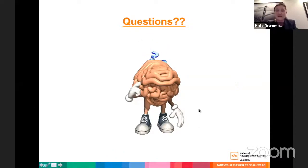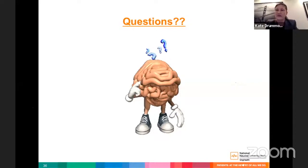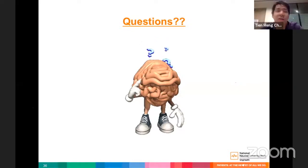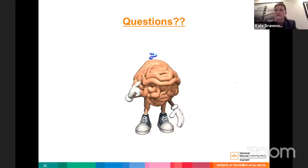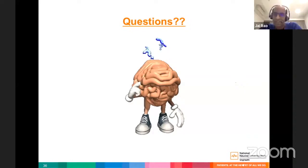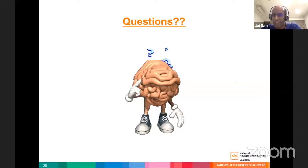Dr. Kate asked about decompressive craniectomy practice in Singapore — specifically primary decompressive craniectomy, not leaving the bone flap out after mass lesion evacuation. The response indicated they still perform decompressive craniectomy when ICP is uncontrolled despite best medical therapy, but it is uncommon. Since DECRA, they are doing fewer, and improved medical treatment means fewer patients require decompression.